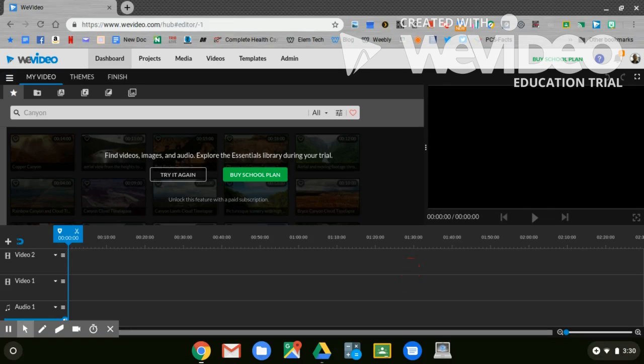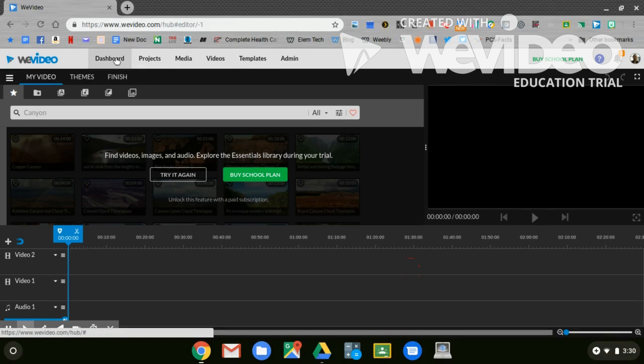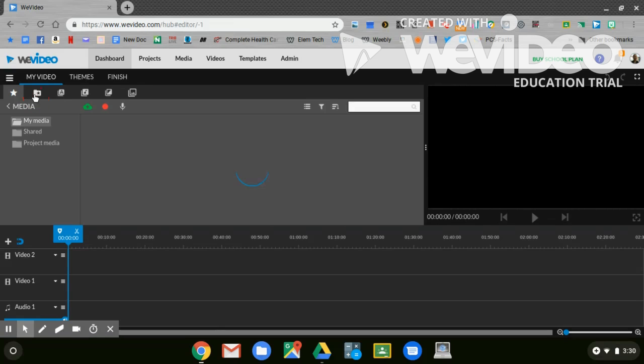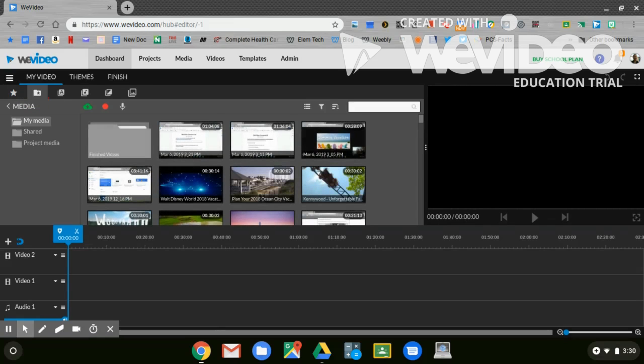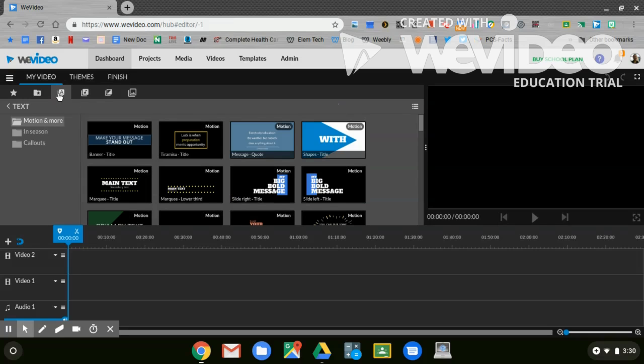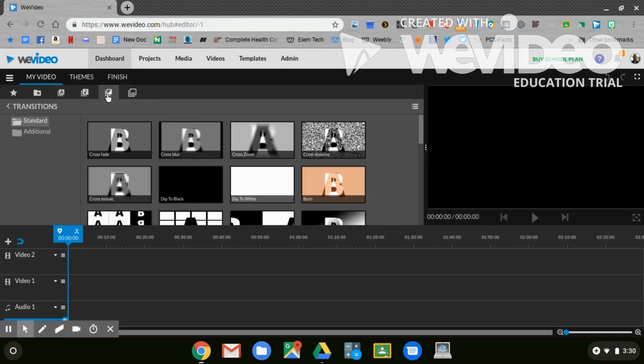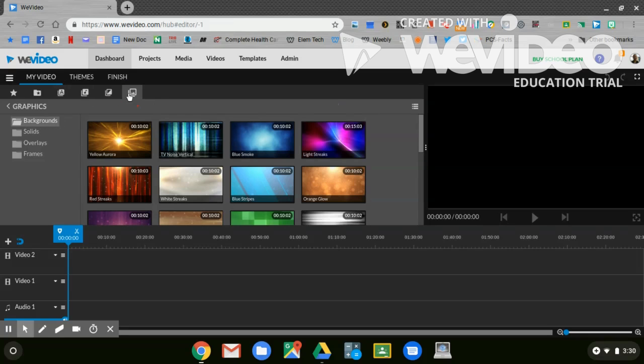This is what the video editor WeVideo looks like. There's a lot of things to look at, but let me guide you through what you're working on. Right now you're looking at your dashboard. Your dashboard contains a lot of things like images that you can upload. The library are things that you can already upload. There are transition texts, there's music, transitions, and even more video transitions.